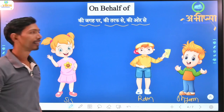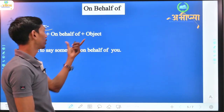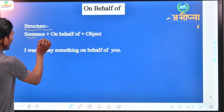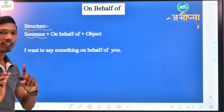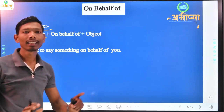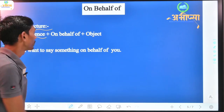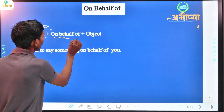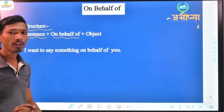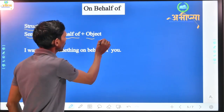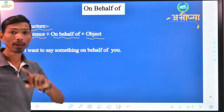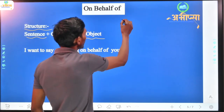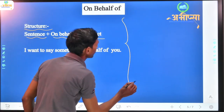Now let's talk about the structure. What is the structure of any sentence? We take a sentence — present, past, or future — and then we write 'on behalf of' after that. Then we write the object. In the object, there are many things that can happen.